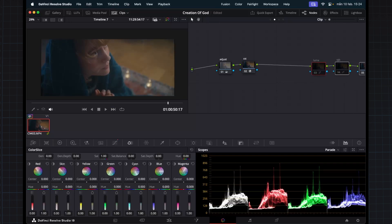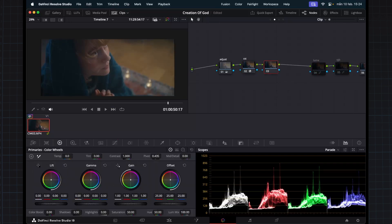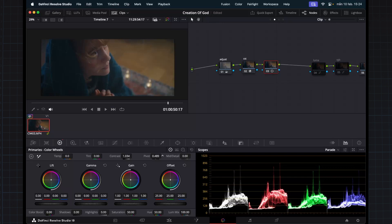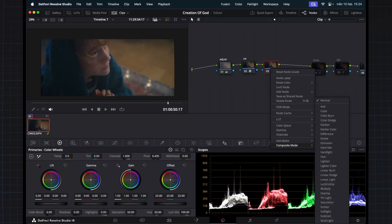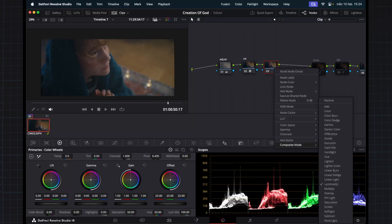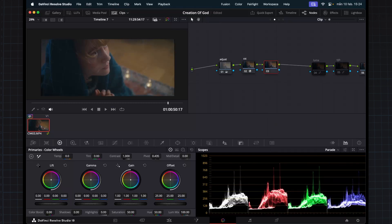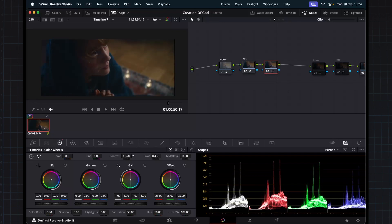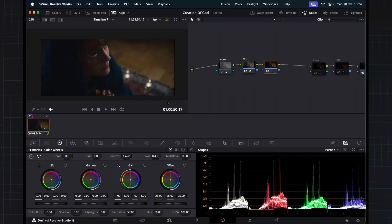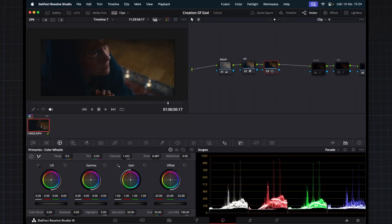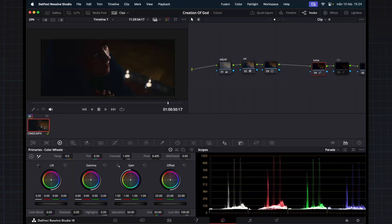And I found out that you can make a node if you want to use this Contrast and Pivot controls. You can actually switch your node to a Luminosity composite mode, Luminosity. So now we can actually use our Contrast and Pivot to only add contrast into the luminance channel and ignoring the RGB channels.